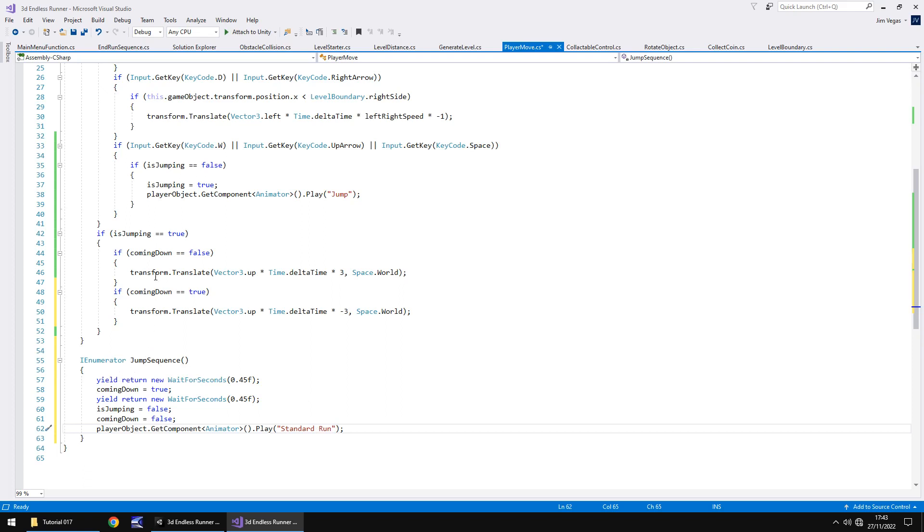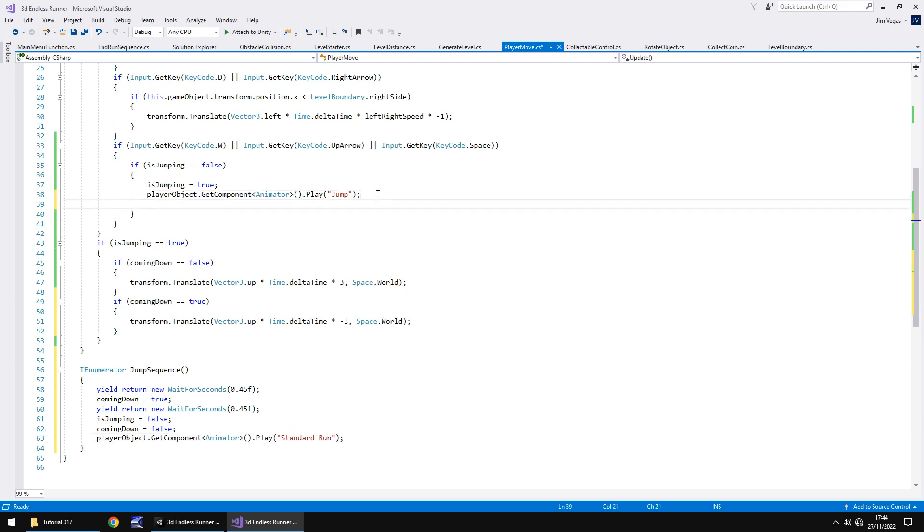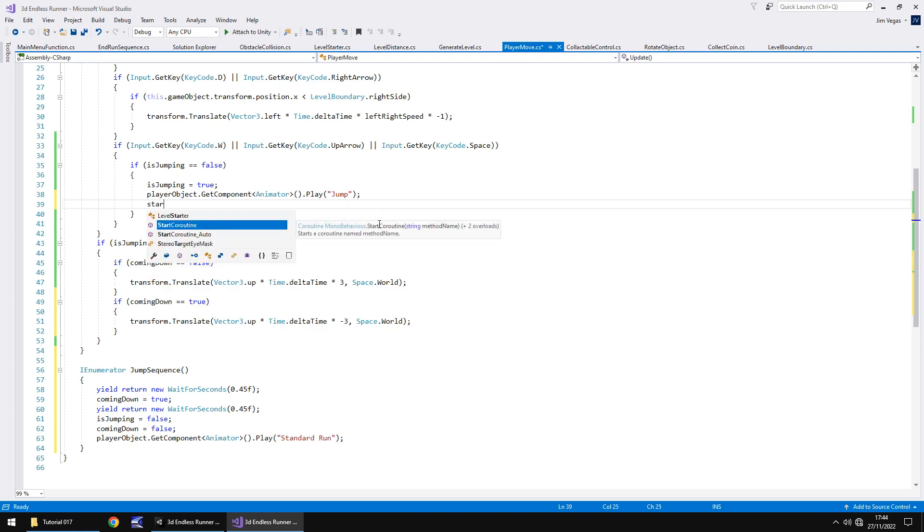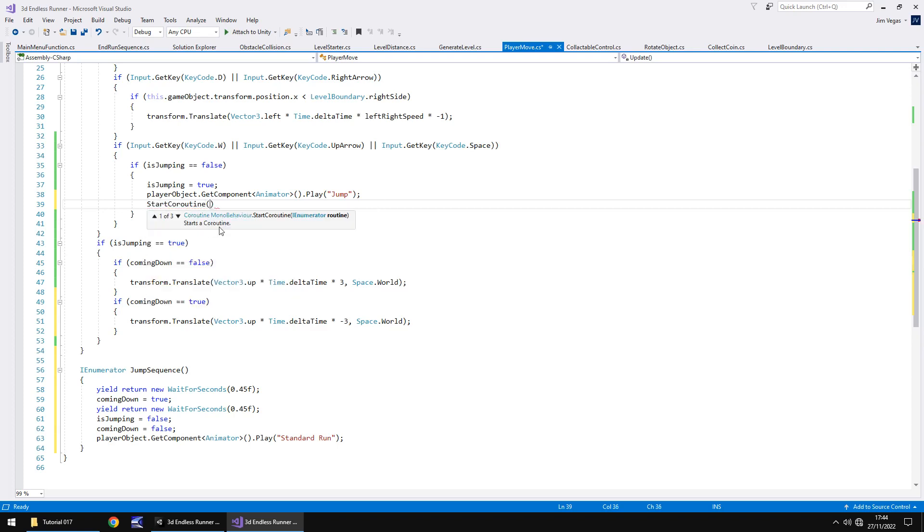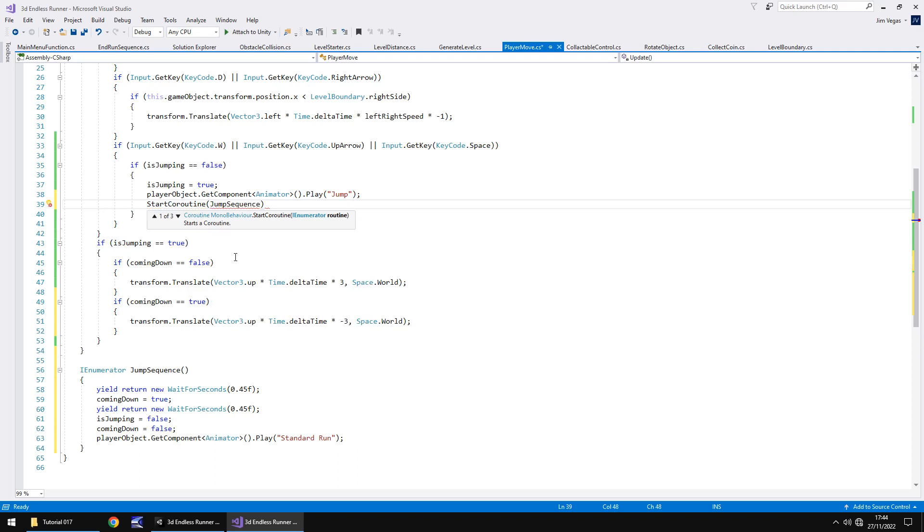Going back a couple of lines, up here to where we press the space key. If jumping is false, we turn jumping on, we play the jump animation. At that point, we then say, start coroutine, and in brackets, the name of that coroutine. So if you followed me exactly, yours should be called jumpSequence. And there it is. Close bracket, close bracket again, semicolon, and save.